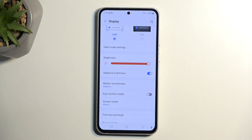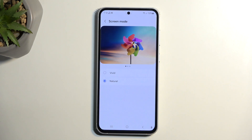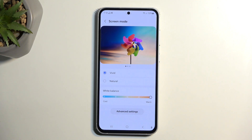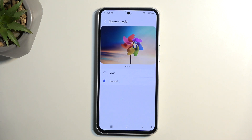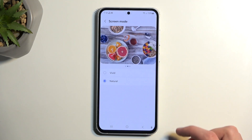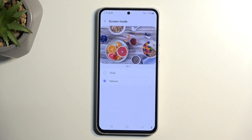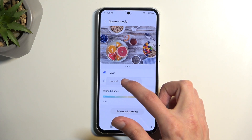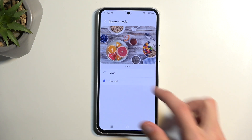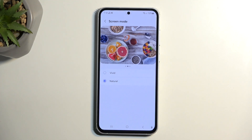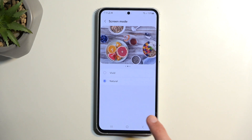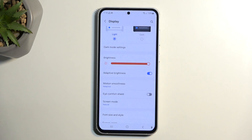Below that we have screen mode, which by default should be in vivid mode — that's what's usually enabled on Samsung devices. I personally find it overdone, so I like to change it to natural. This tones down the colors a bit. It does make a significant difference in how saturated the colors are, and I personally believe Samsung overdoes the saturation, so I prefer the natural look.